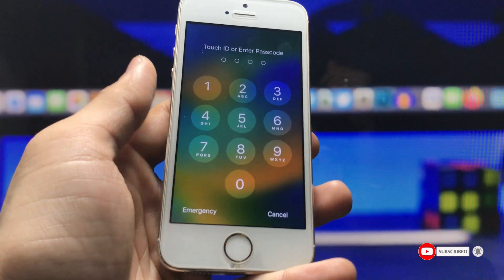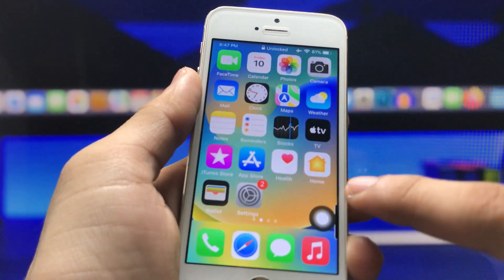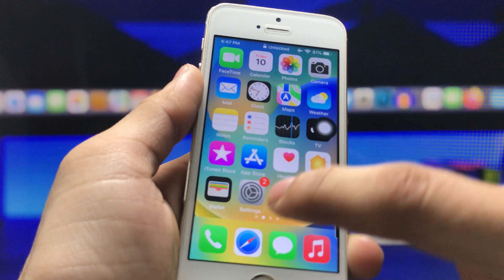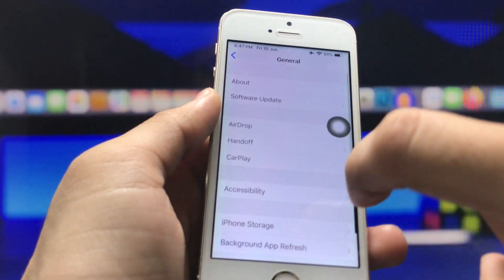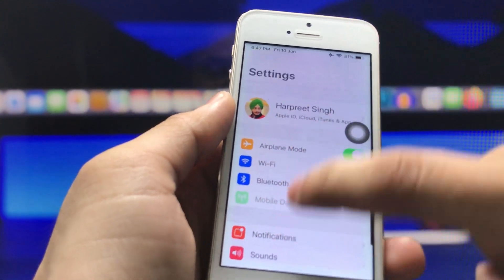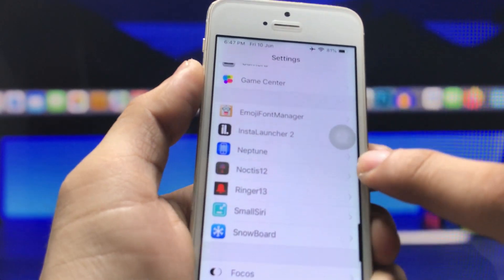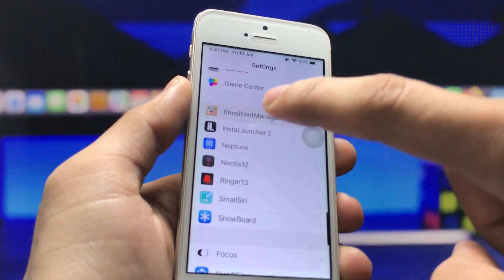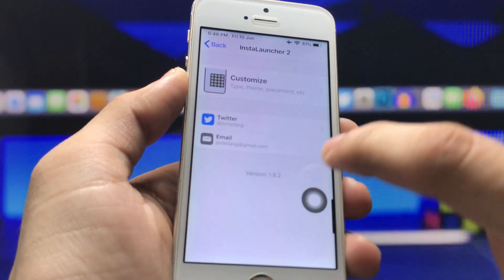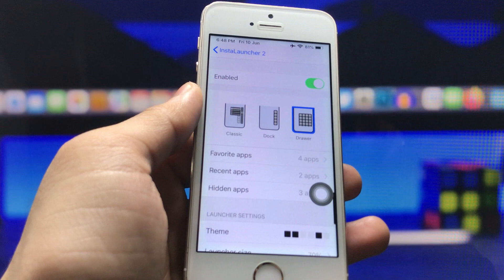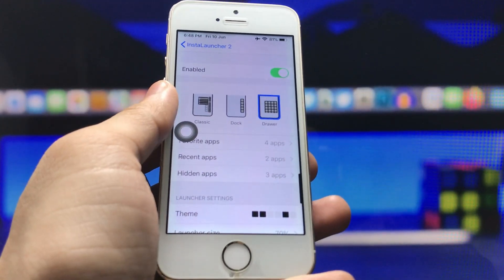Wait here for a while while the iPhone is restarting. Now the iPhone 5s is completely turned on. Enter the passcode, then click on the Settings application and open it. Go to the bottom of the Settings application and you will see the new tweak, Install Launcher 2. Hit on it to open it in Settings.